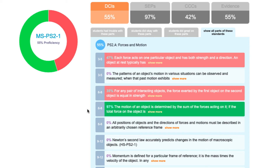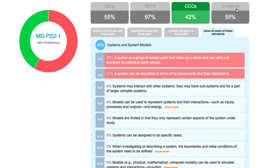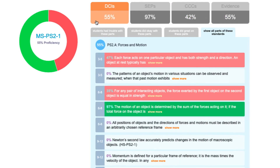InnerOrbit's questions are all tagged with discrete elements of DCIs, SEPs, cross-cutting concepts, and evidence statements. In our performance expectation report, these elements report out to show you discrete elements that students are successful on or are struggling with.